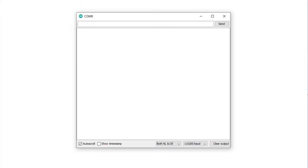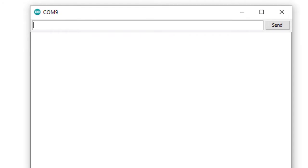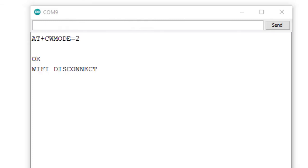To use ESP8266 as an access point, we need to set the mode to 2. I am using the command AT+CWMODE=2. Here it is showing Wi-Fi disconnected. As ESP8266 is now going to be used as an access point, it will not be connected with any other Wi-Fi network. The ESP will generate its own Wi-Fi signal.